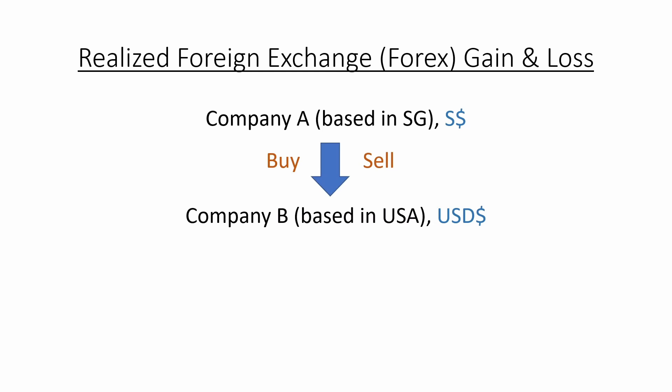If you are working in accounting, you will most probably face forex entries before. Let's say you are working in Company A, which is based in Singapore and trades in Singapore dollar. It buys or sells its goods to another Company B, which is based in United States, which means that it trades in U.S. dollar.